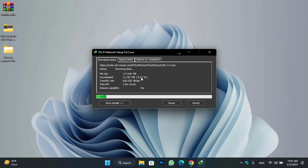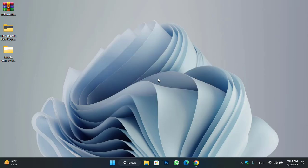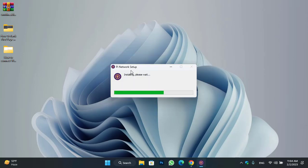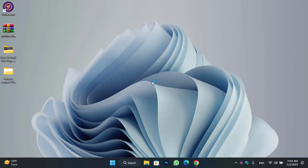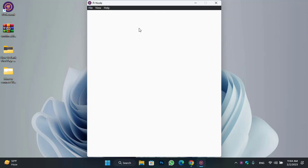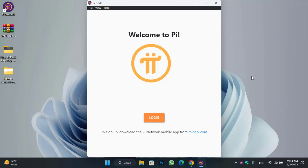Once the PiNode setup is successfully downloaded, click on the open option to launch the installation. Here is the Pi Network setup launching the installation — simply complete the setup. Here is PiNode opened on the Windows 11 PC. To sign up, download the Pi Network mobile app from mine.com.